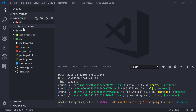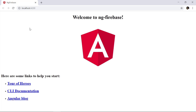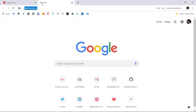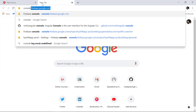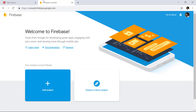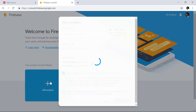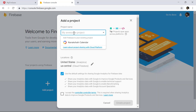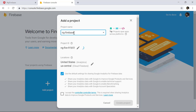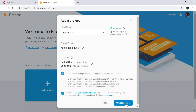To deploy that folder, first we need to go to console.firebase.google.com. Here we can click on 'Add project' and give it a name — let's say 'ng-firebase'. This will create a project ID for us. Let's accept the terms and conditions and then create the new project.